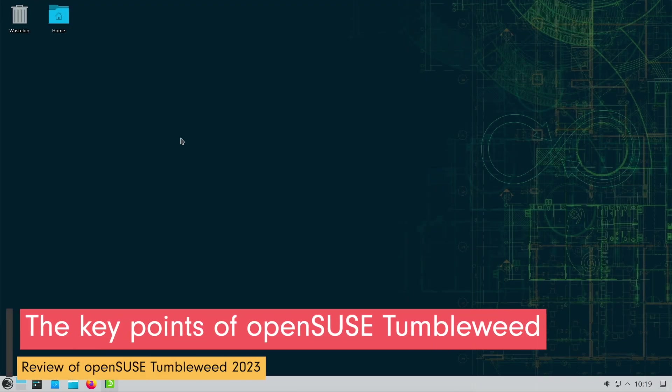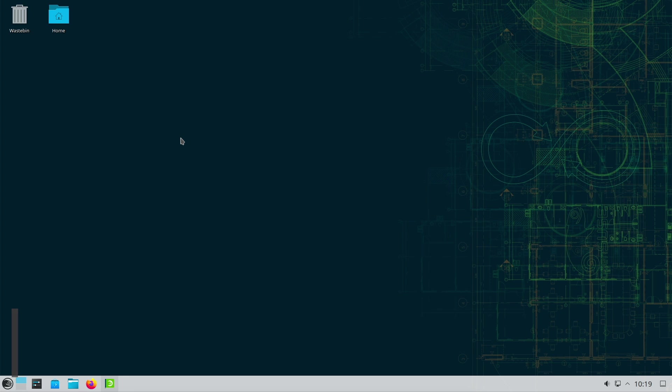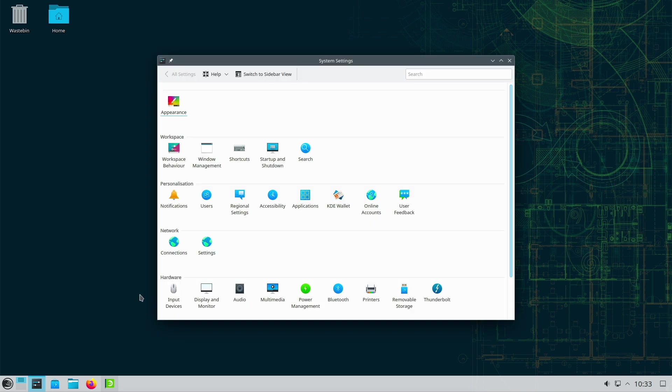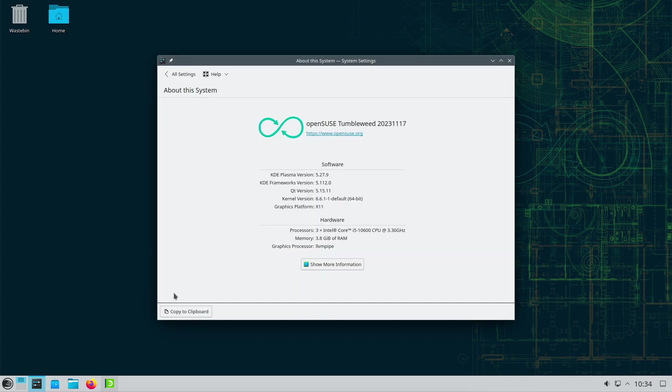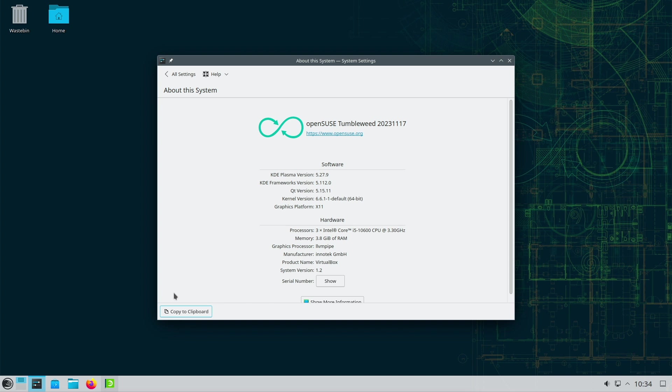OpenSUSE Tumbleweed, the rolling release version of the renowned OpenSUSE distribution, is more than just an operating system. It embodies a constant journey to the latest Linux innovation. In this in-depth review, the pros and cons of this dynamic Linux distribution are explored in detail to provide a comprehensive insight into the OpenSUSE Tumbleweed experience.